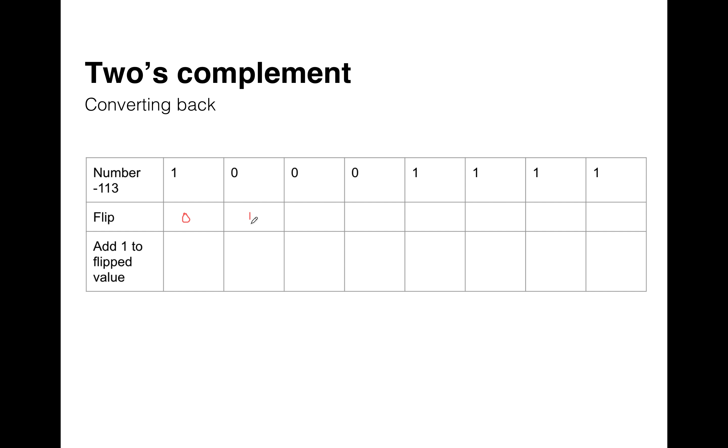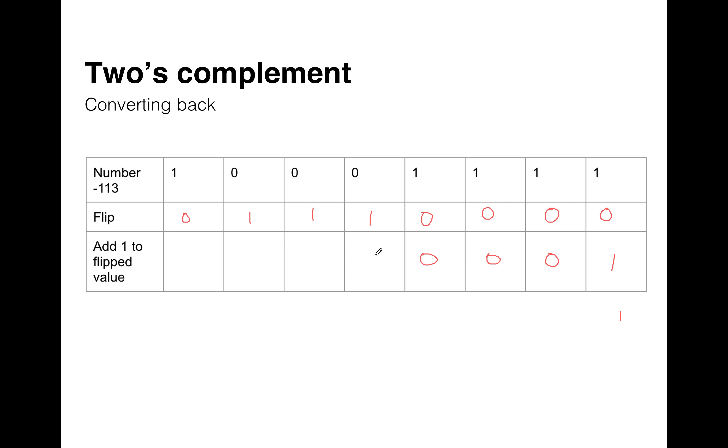So 0, 1, 1, 1, 0, 0, 0, 0. And then we add 1 again. So here we go. 1 plus 0 is 1. And we know there's no carry, so there's no more additions. We'll just bring the rest of the bits down.